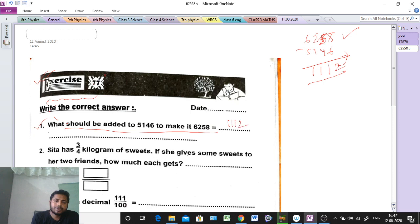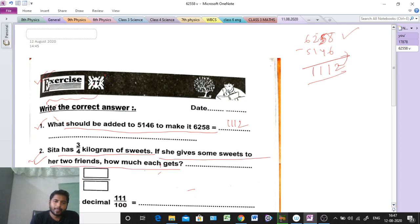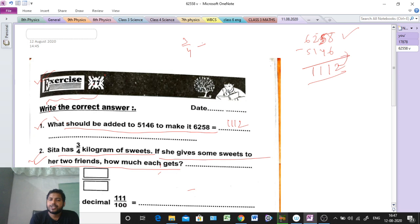Question number 2: Chita has 3/4 kg of sweets. If she gives some sweets to her 2 friends, how much does each friend get? Since she is dividing among 2 friends, we will divide by 2. So that means 3/4 divided by 2.